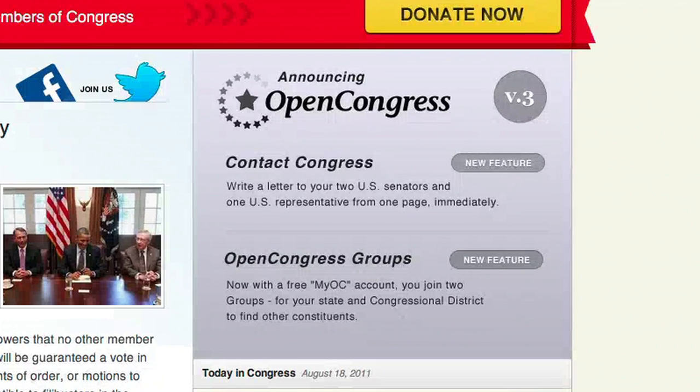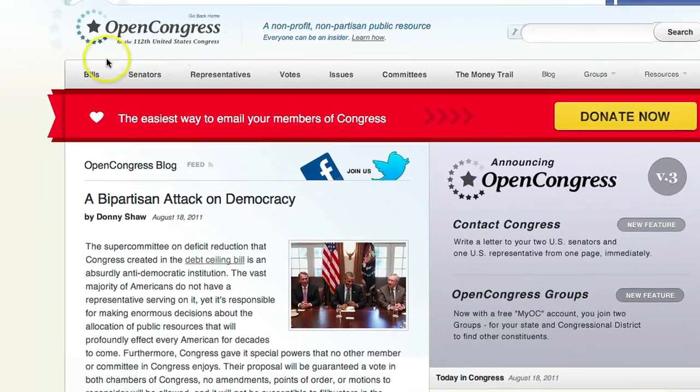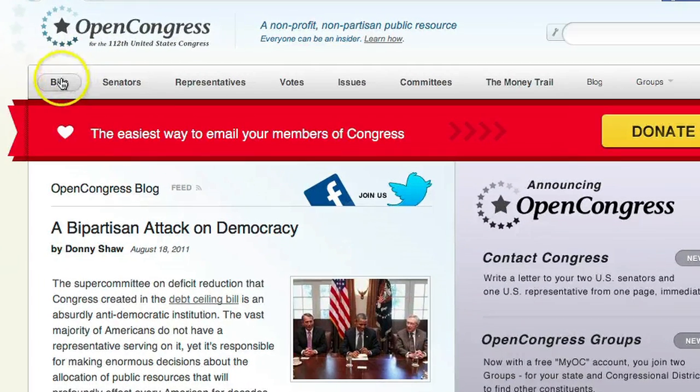The first new feature is called Contact Congress. Contact Congress is an open source web tool that makes it easy to write a personalized and detailed letter to your members of Congress. You can even write to both of your senators and your representative at the same time, which you can do by going to our bills page.